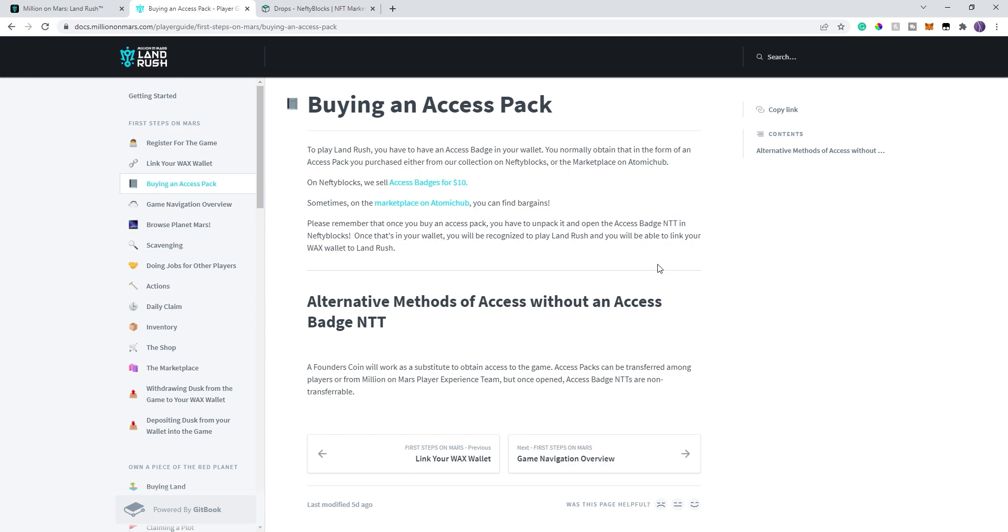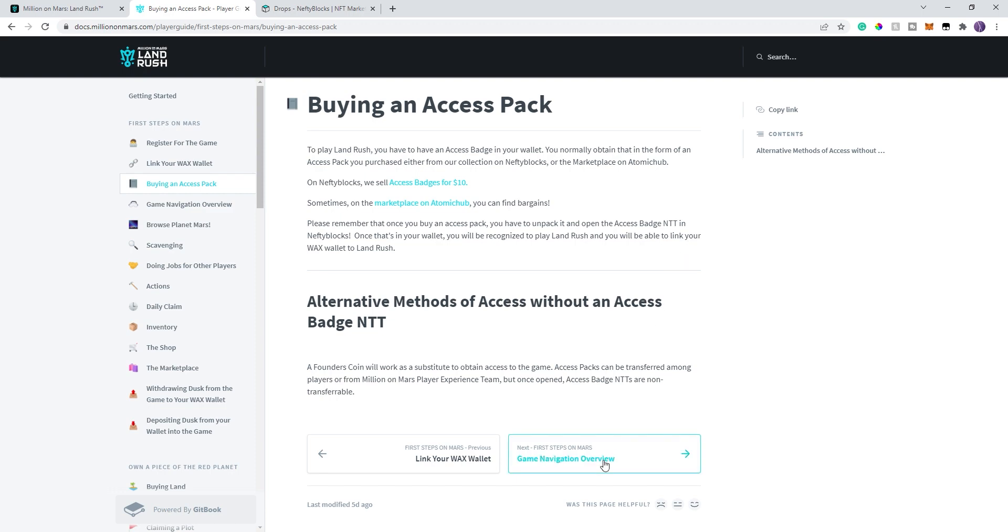When you get this pack, you can only really open one per WAX account. So you can have as many packs as you want, but you can only have one access badge. So if you get two access packs, you'll open one, you'll get the badge, try and open another one, it won't do anything. You won't get a second badge. So you can't really sell the badges, but you can sell the packs. That's why they come in the packs themselves. So if you do buy it off the secondary market or however you buy it, when you first log in, make sure you unpack that pack. I tried to do it without unpacking it, not realizing it, and it kept saying it wasn't there. So I got a little confused, but then realized that I needed to unpack it. So that was a mistake I made. I wanted to communicate to you all.